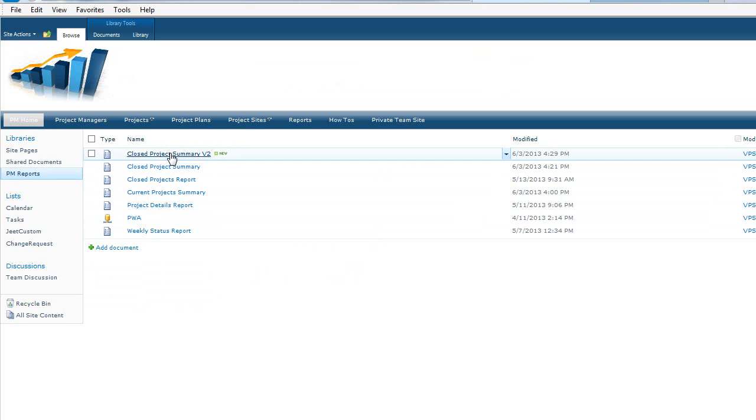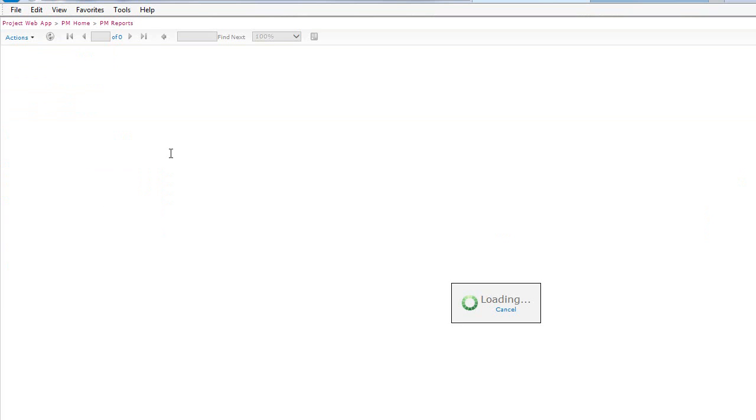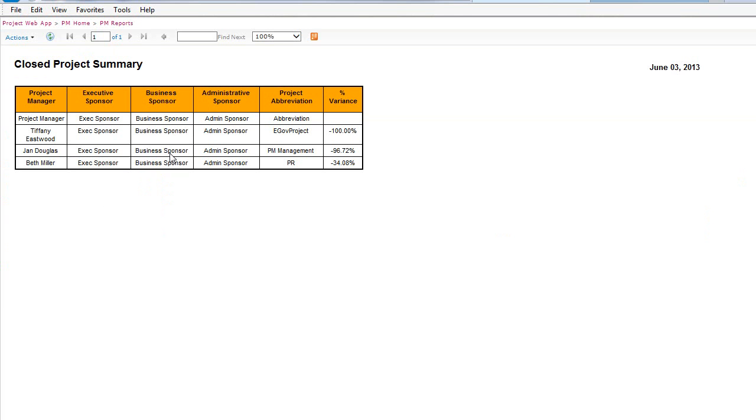So let's run it and make sure that our changes that we saved to it were saved to the server properly. Great. So now we have the Project Manager column that was added and we changed the background color for the header row.